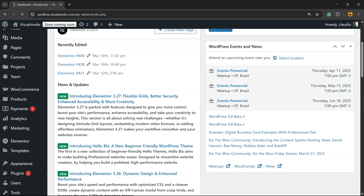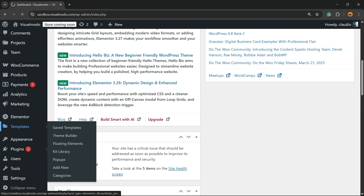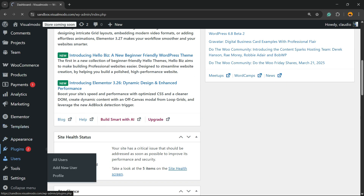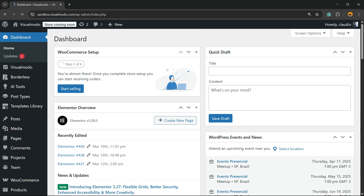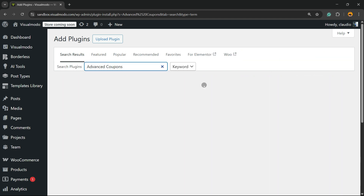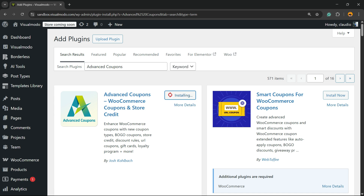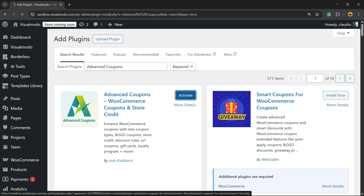In the upper right corner of your screen, find the option called Search Plugins. Click on it and type 'Advanced Coupons' just like this. Then click Install Now, and once it's done, click the Activate button.